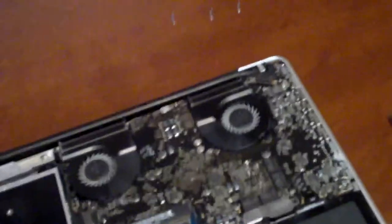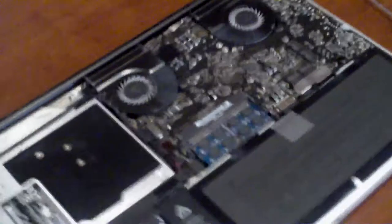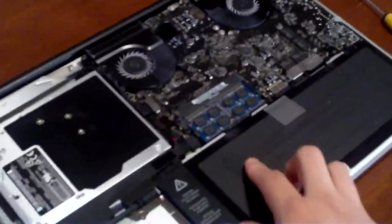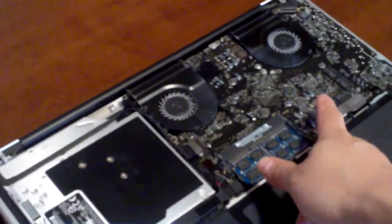Once you take all those out with the normal Phillips head screwdriver, just take the bottom plate off and all the inner workings of your computer are revealed, such as the battery, CPU, second GPU, optical drive, and then your hard drive.